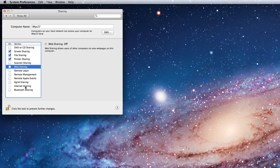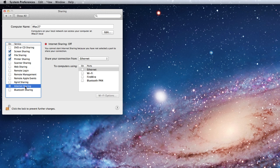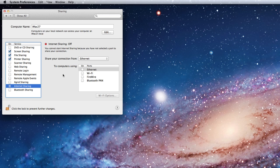Internet sharing can be very useful, though. This option lets you turn your Mac into a network router and serve its internet connection to other computers.